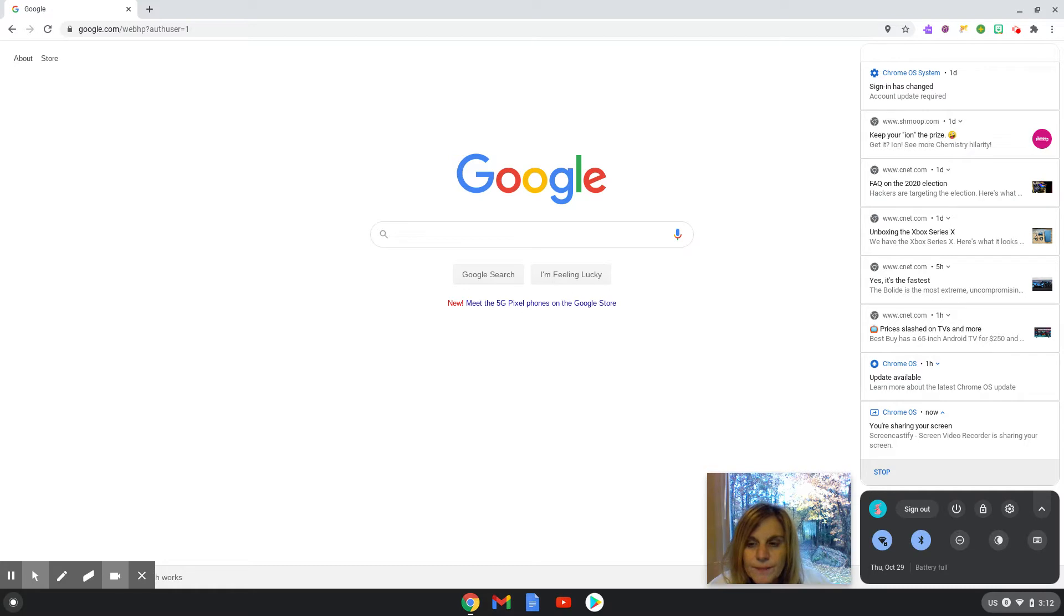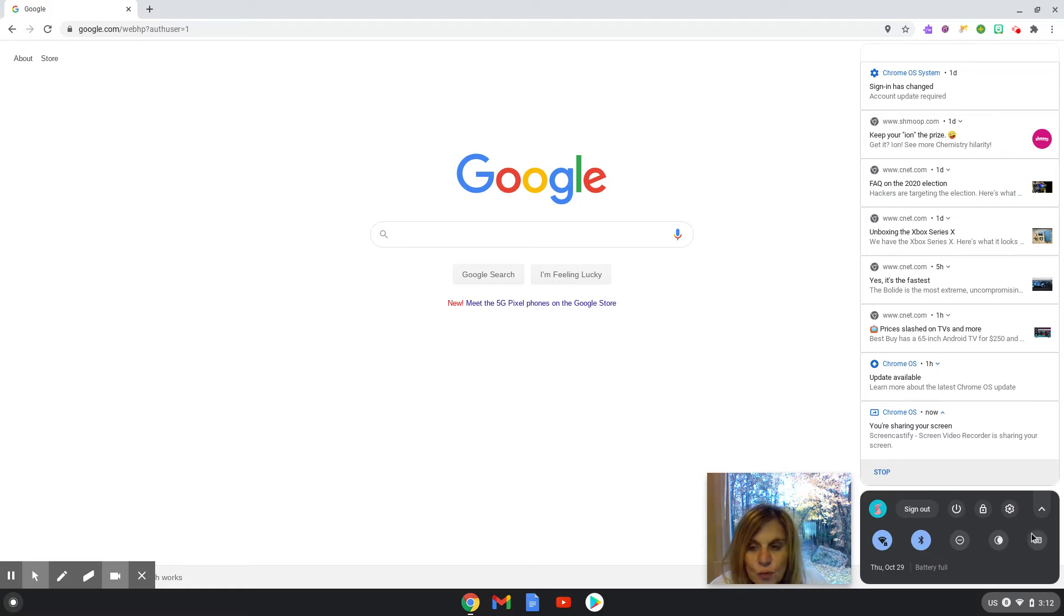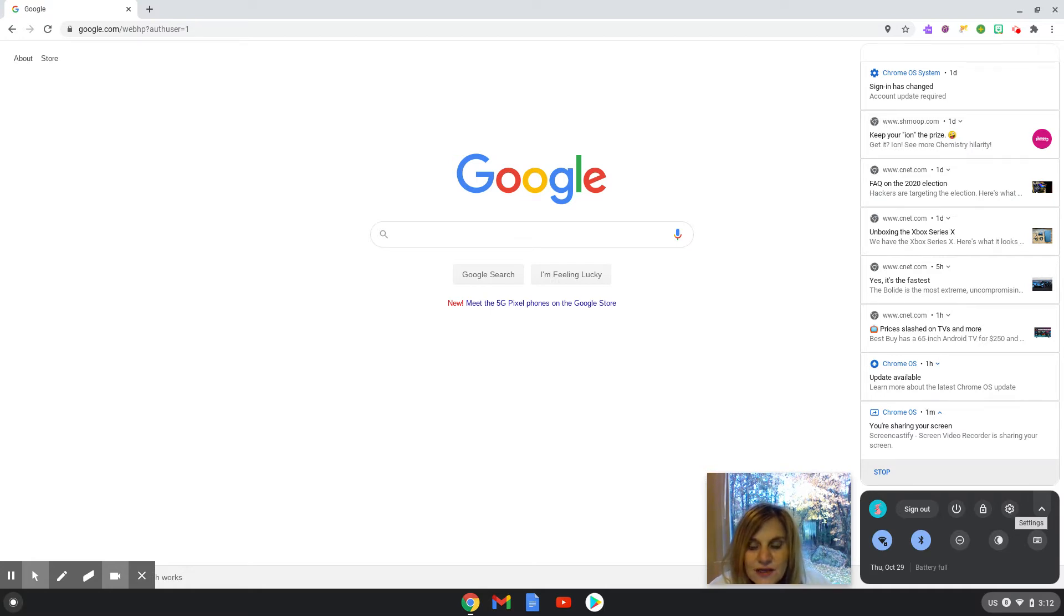When you do that, a box will open up and you are going to move your cursor to the settings button. If you hover your cursor there, you will see the word pop up. See? That is the settings button and it looks like a gear.